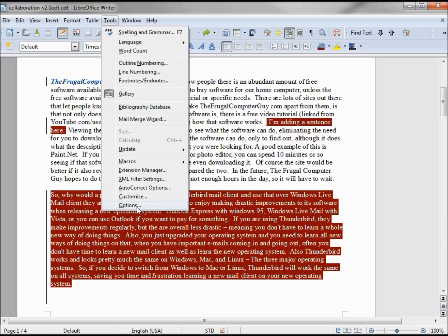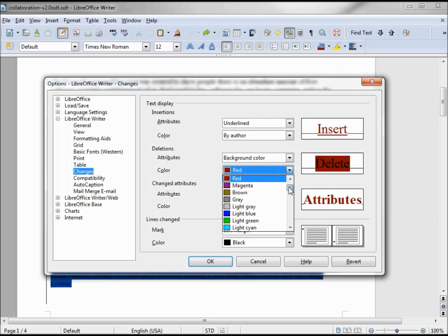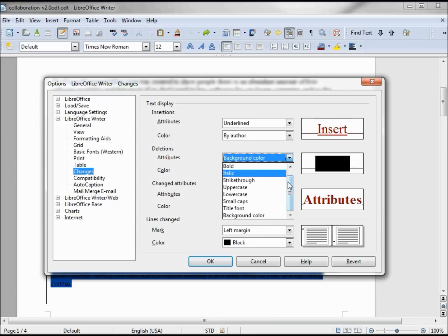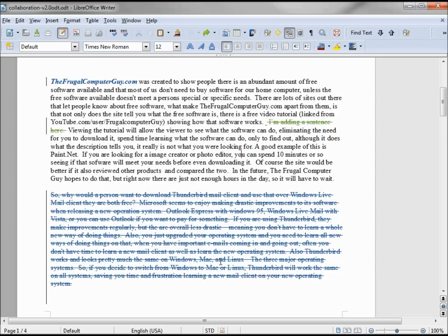So I'm going to change that back. I'm going to change this back from red to author, and instead of the background color, I'm going back to the strikethrough. And we're back to where we were.